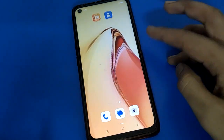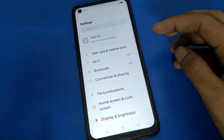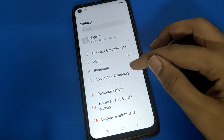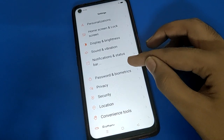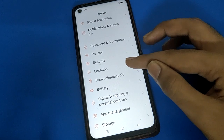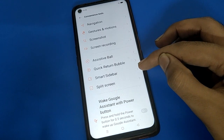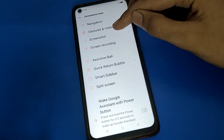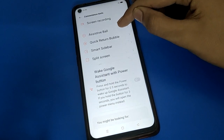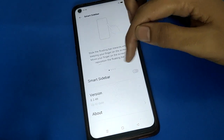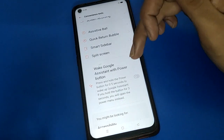Open your device phone settings. After turning on phone settings, scroll down and open your device tool settings. In tool settings you will find navigation settings, screenshot settings, screen recording settings, and smart sidebar shortcut settings.